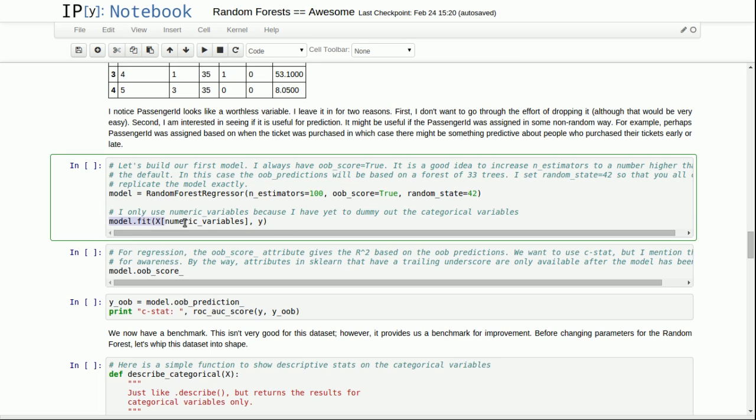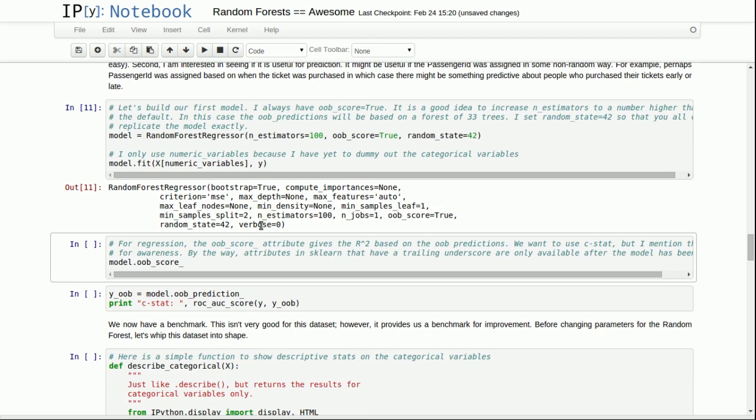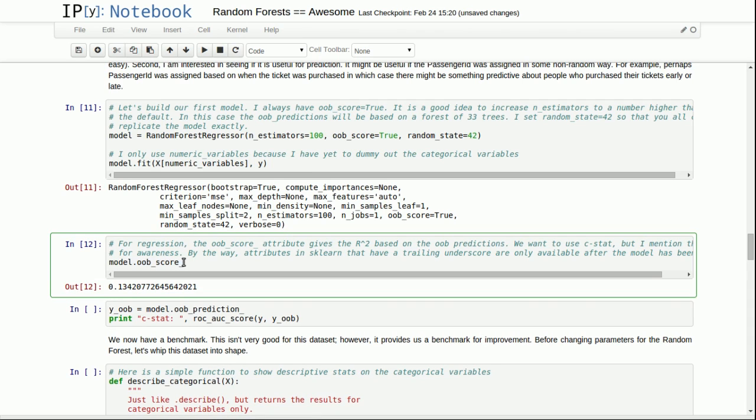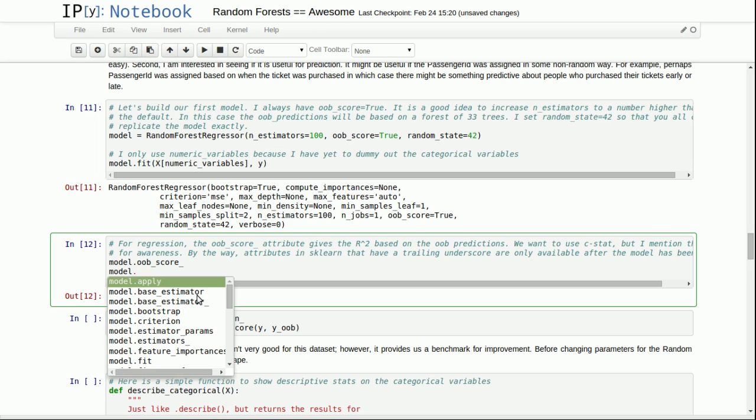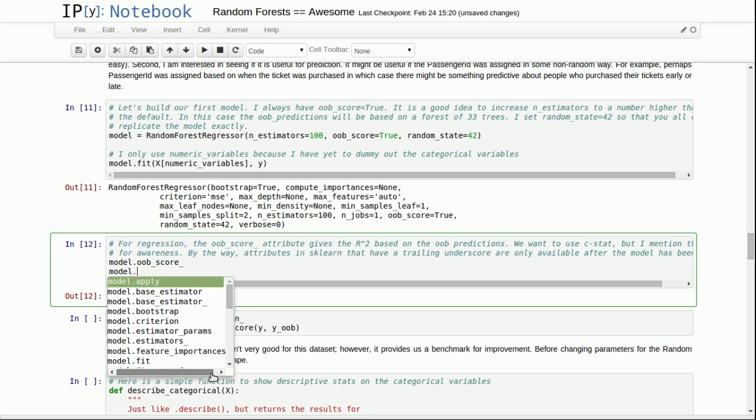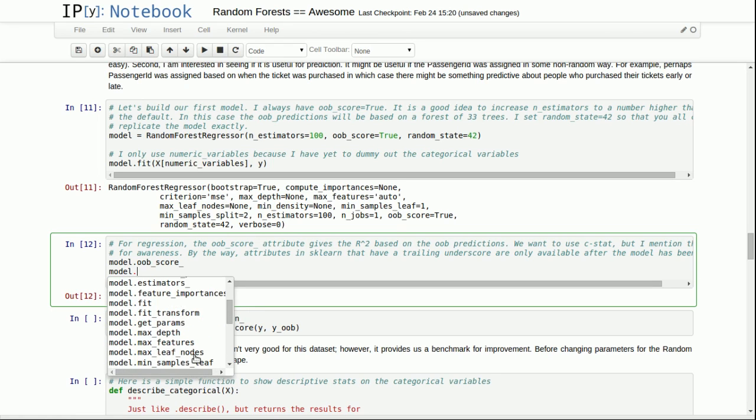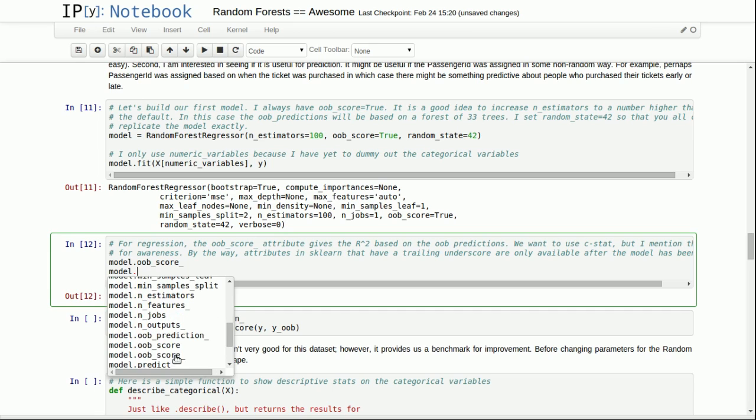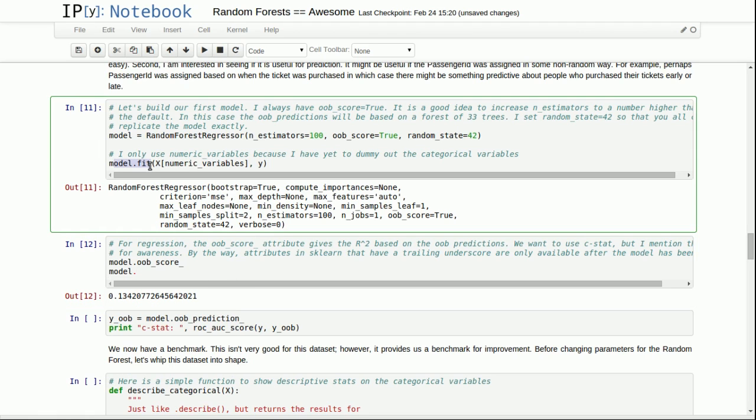Now what you'll see is when I fit the data, I'm only selecting the numeric variables. So it's training a model just on the numeric variables, ignoring all the categorical variables. And then when the model is trained, I get access to this attribute, out of bag score, with a trailing underscore. This trailing underscore, all the methods that have a trailing underscore are available after the model has been trained. You'll see a lot of methods with trailing underscores like base estimator, feature importances, number of features, number of outputs, out of bag score. All of these are available only after you've run a fit method.